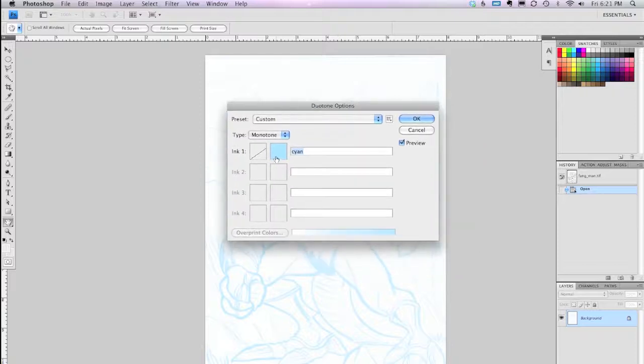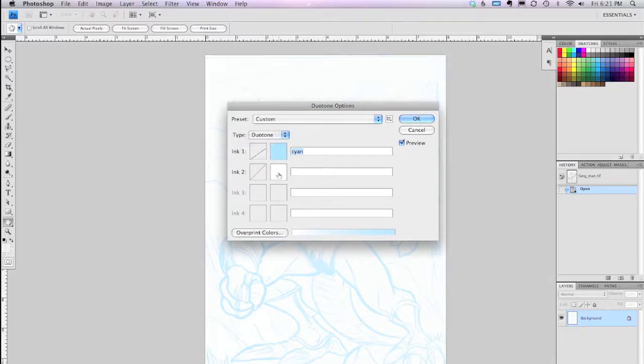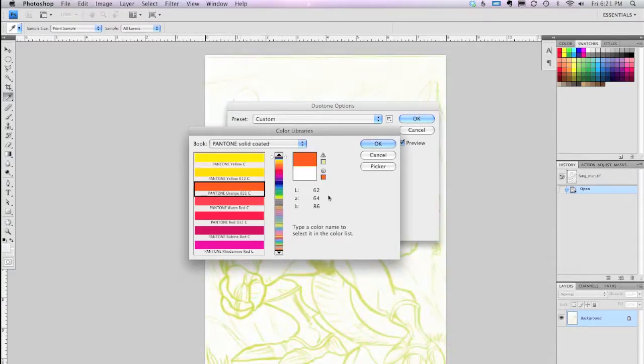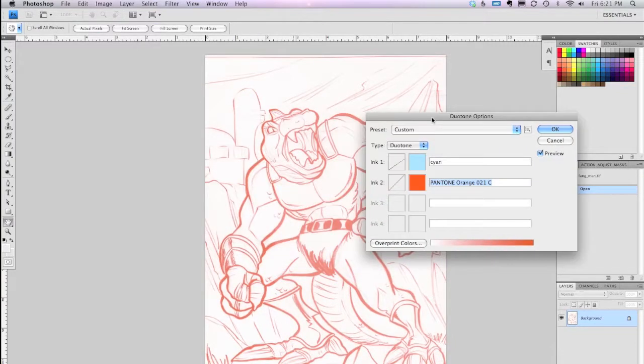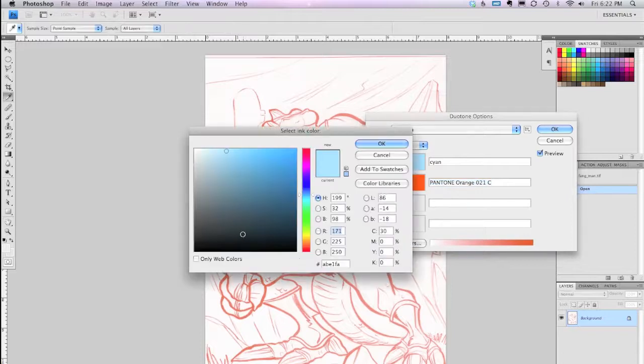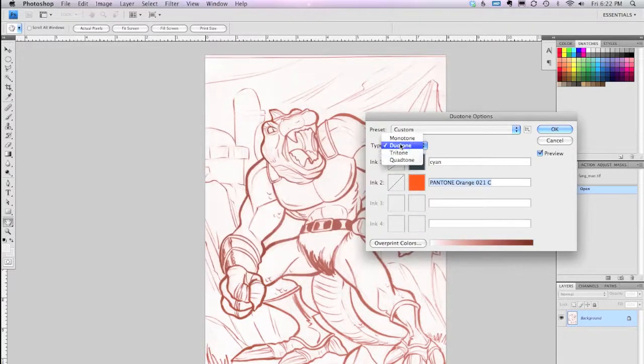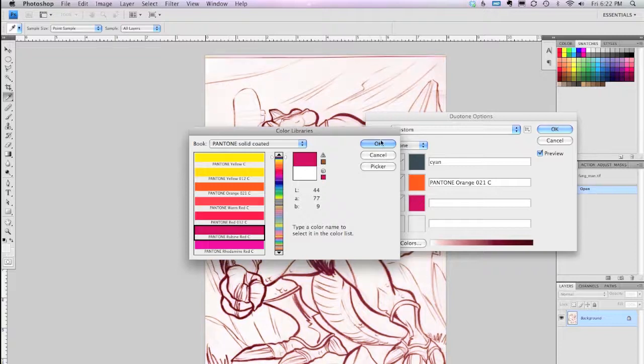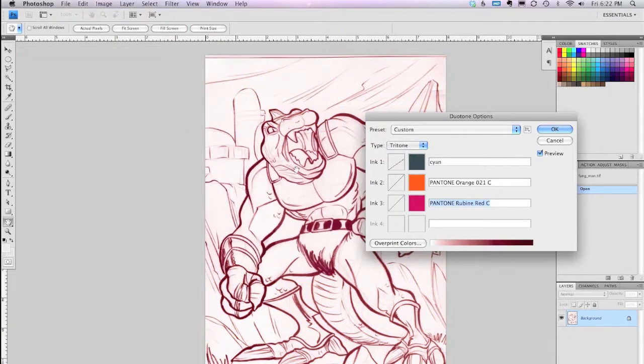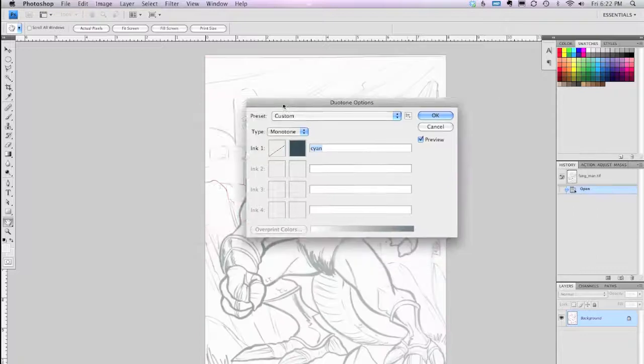And this dialog box appears. Now, Duotone gives you a bunch of different settings. In your version of Photoshop, this is Adobe Photoshop CS4, it might be set to the type set to Duotone, and you can set a bunch of different colors that will interact with each other. You can do a Tritone and add lots more colors that will all interact on your image. But we just want a Monotone.